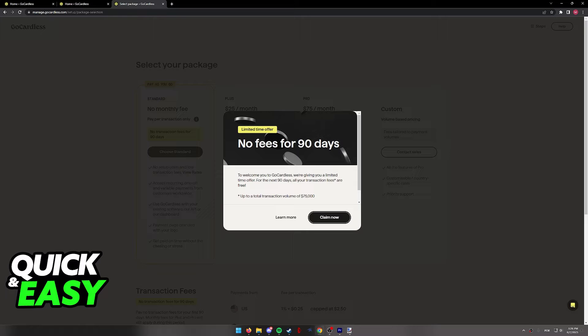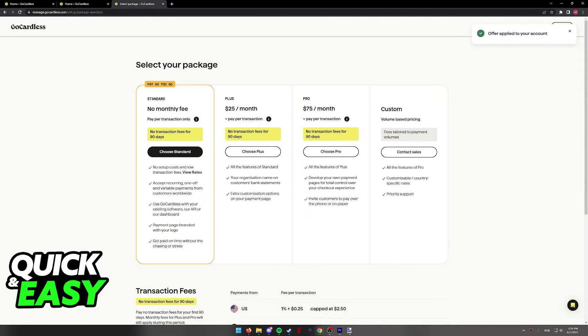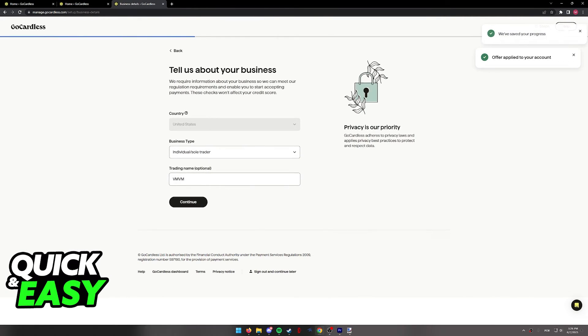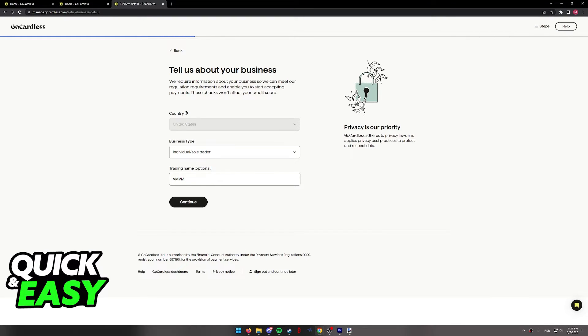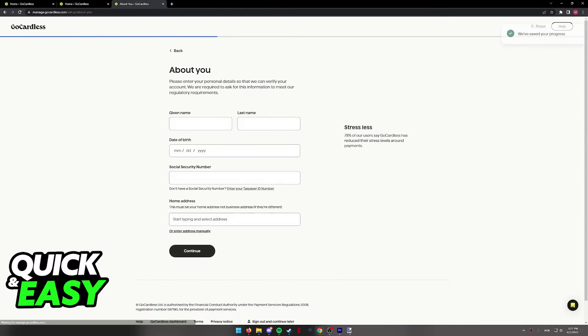As you can see you will have to choose between one of the plans that they offer or you can just select the standard one and once again include details about your business.